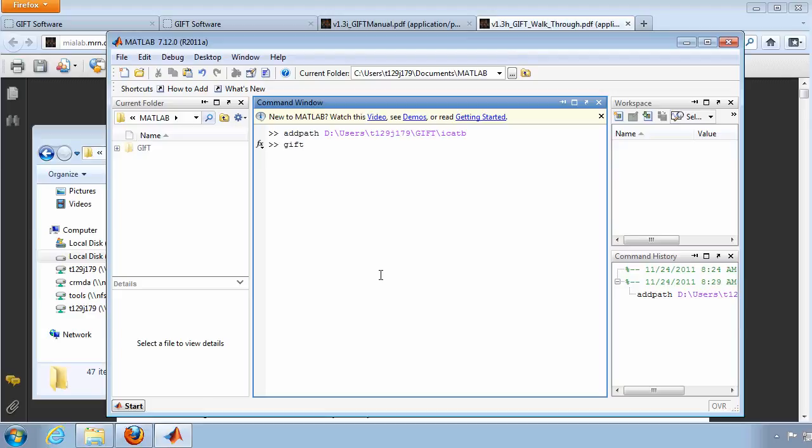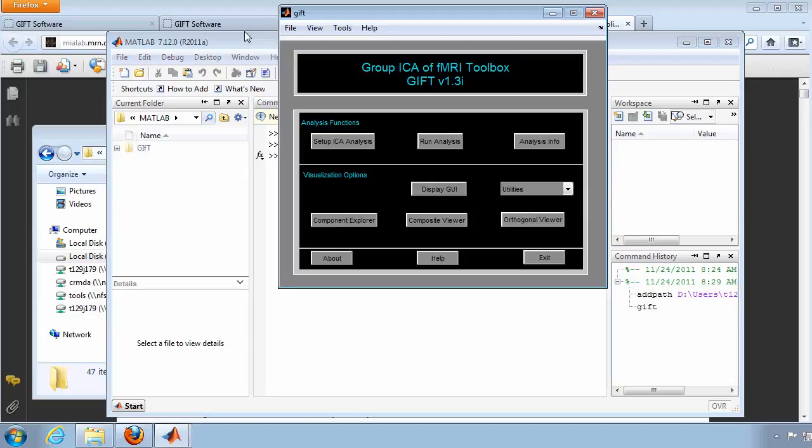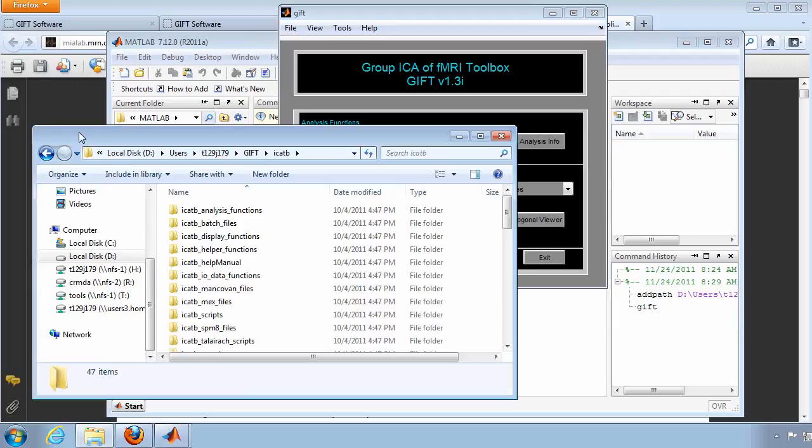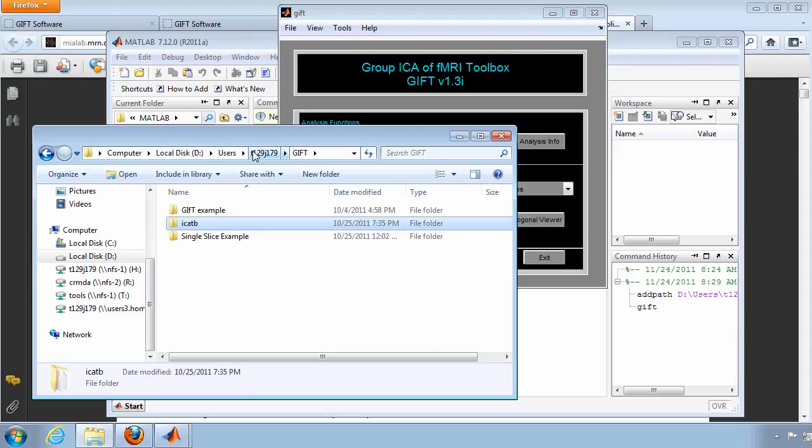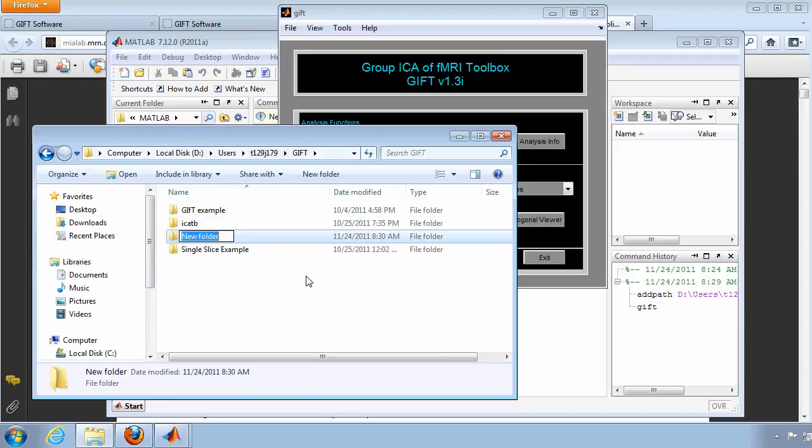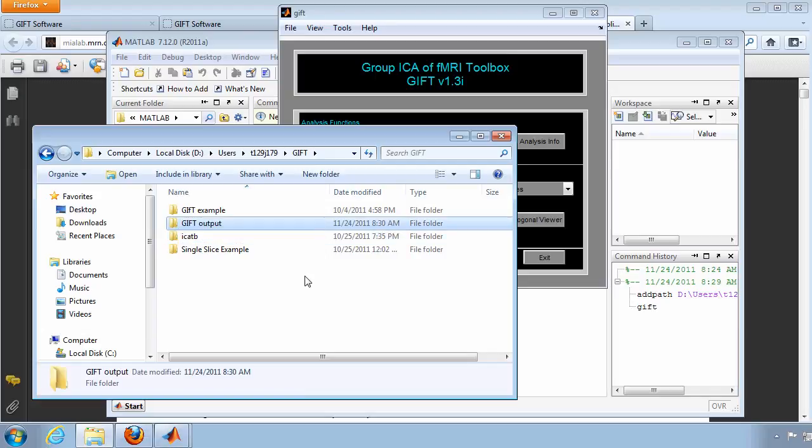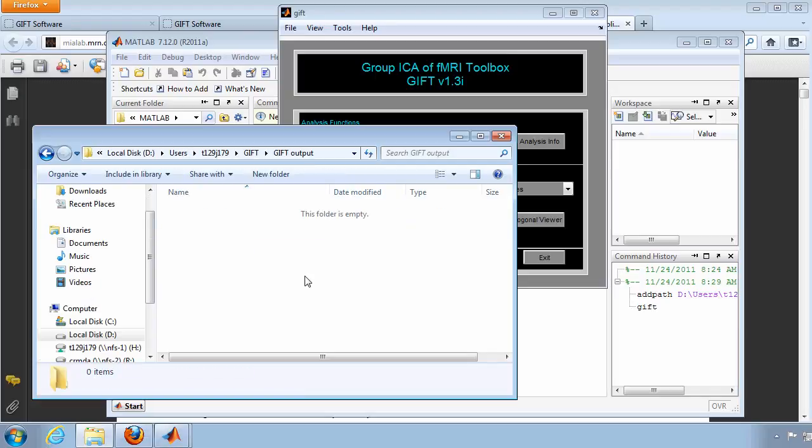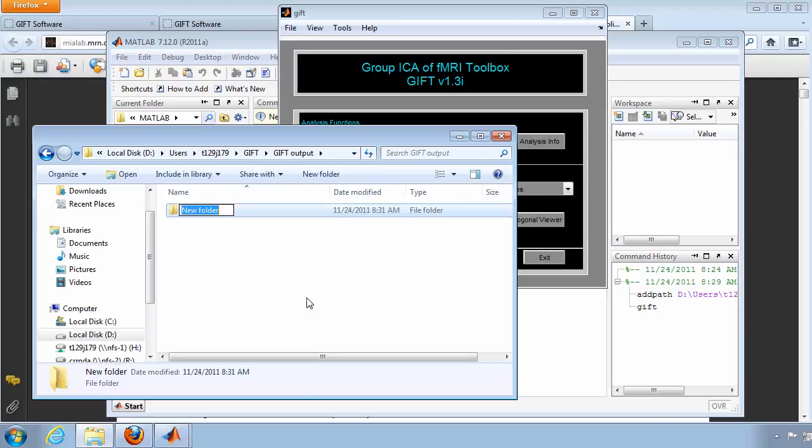Now that MATLAB knows where to find GIFT, type GIFT in the command window and press ENTER. The GUI or graphical user interface for GIFT will now appear. Before you begin, create a folder where you can store your output. Because you may choose to analyze the data more than once using different parameters, create a sensible naming convention for the subfolders within the output folder.